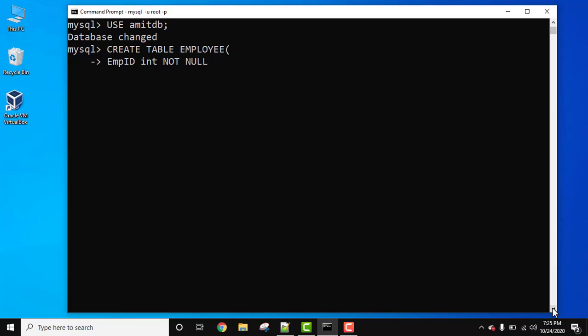After setting this, after creating this table, you won't be able to enter null values for empid column. If you add it, there will be an error.